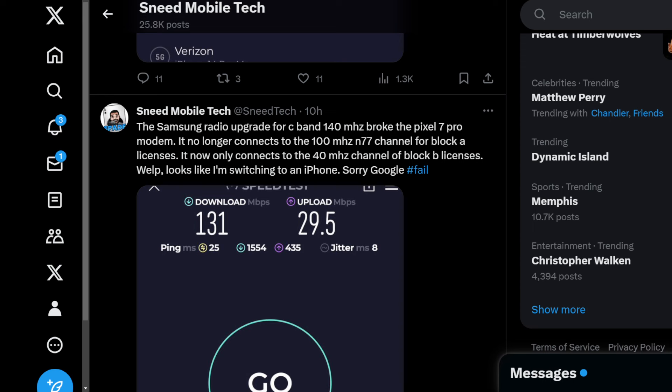We've been waiting for this upgrade. The first launch, initial launch of C-band N77 for Verizon was for a 60 megahertz channel of N77. It was pretty awesome when it first launched, we were super excited about that after the whole FAA thing. We were seeing speeds of like 400, 500, 600 megabits per second peak. We were very happy with that.